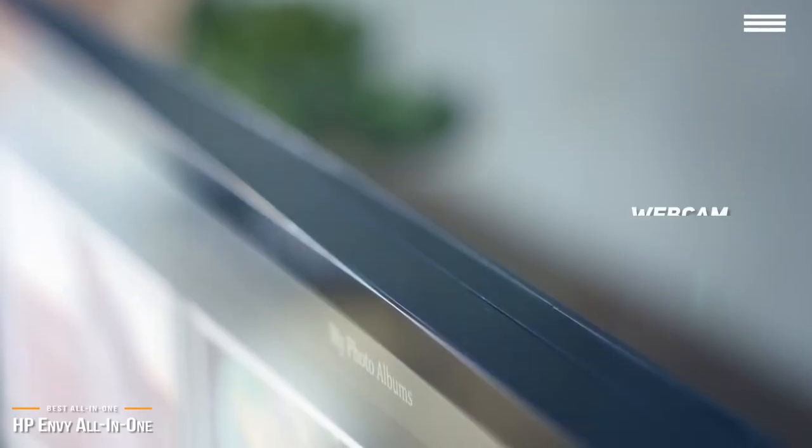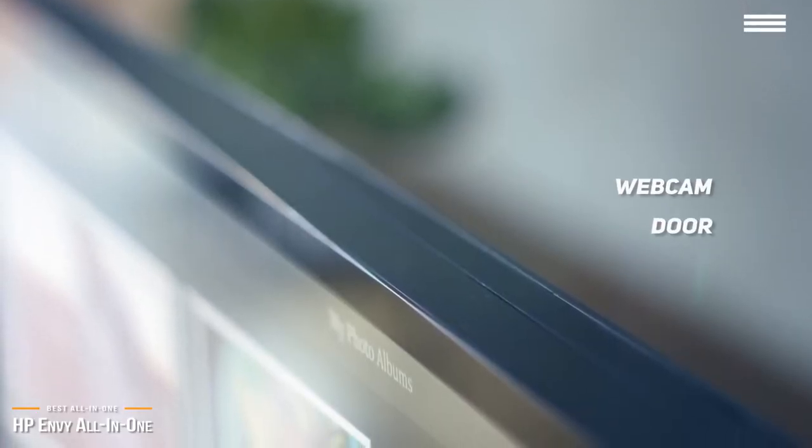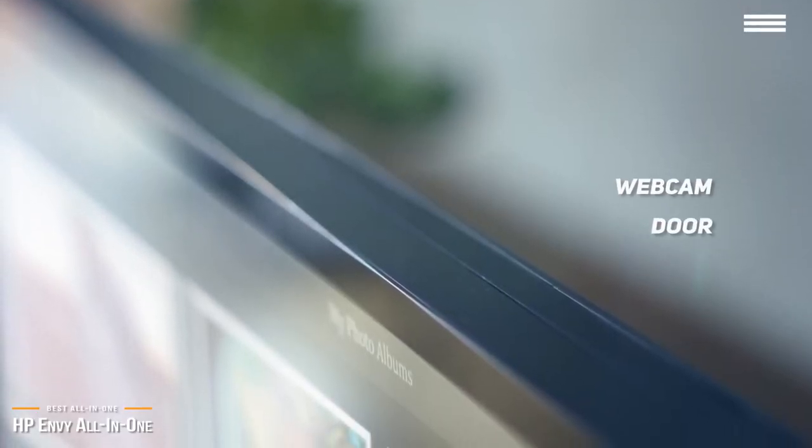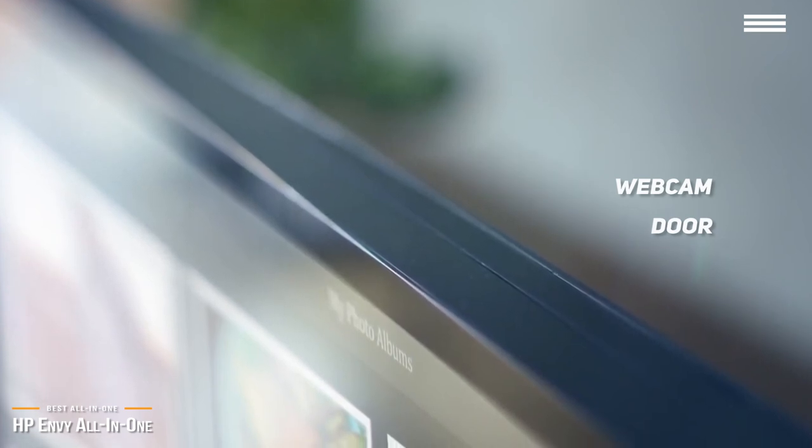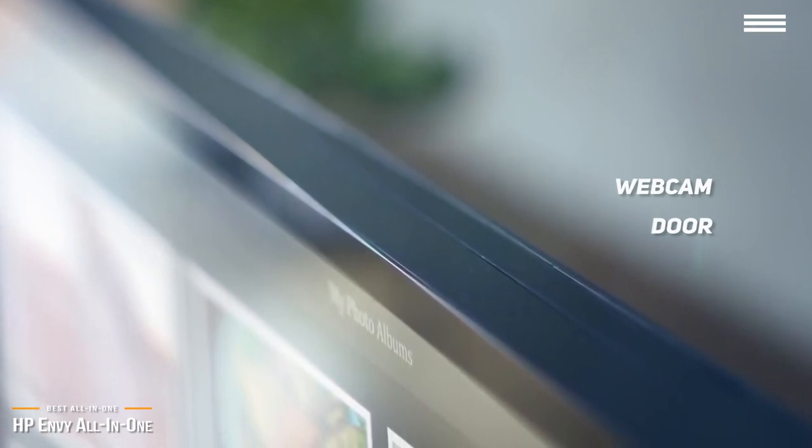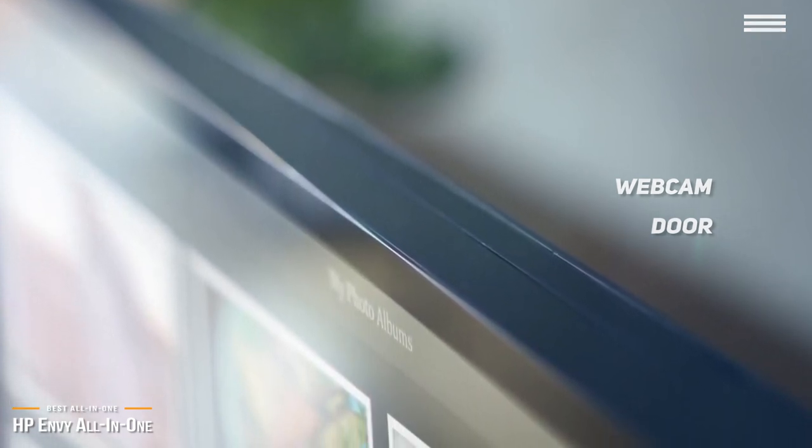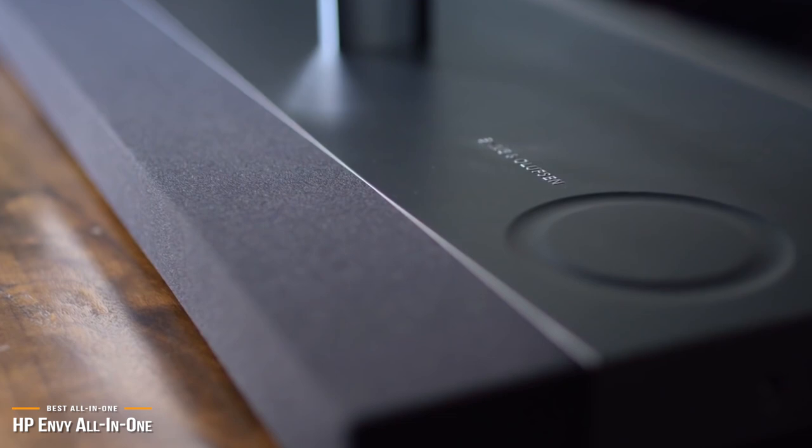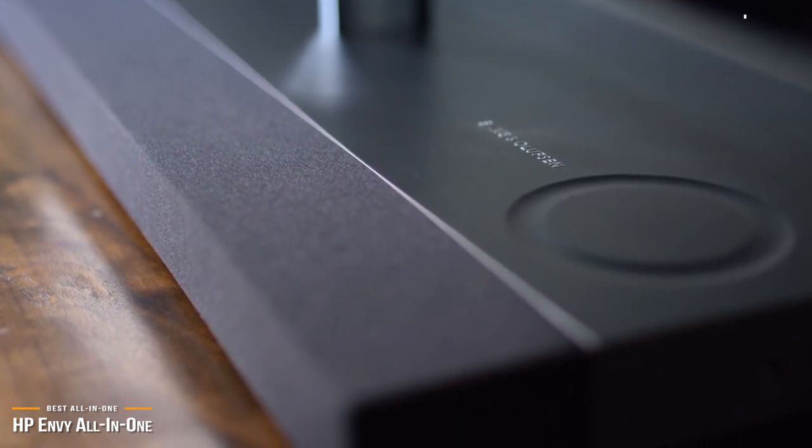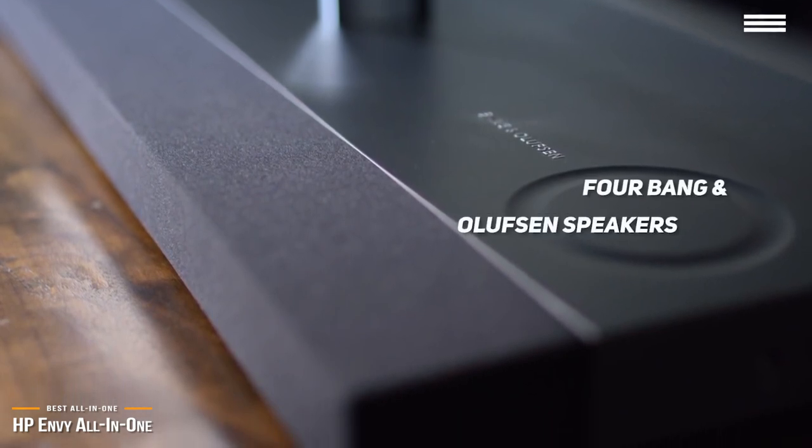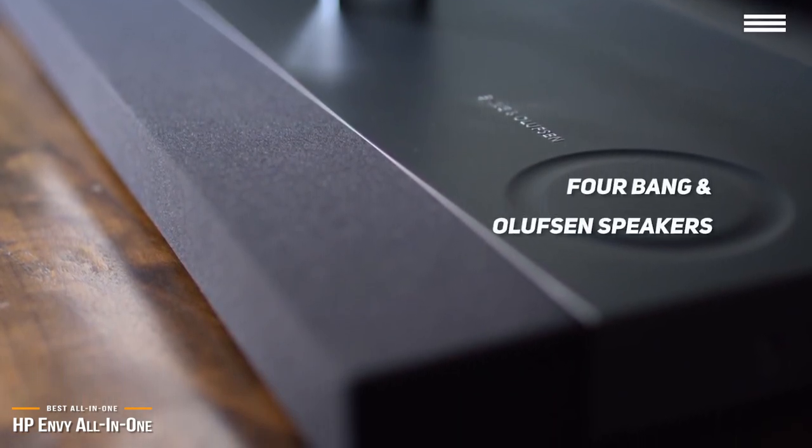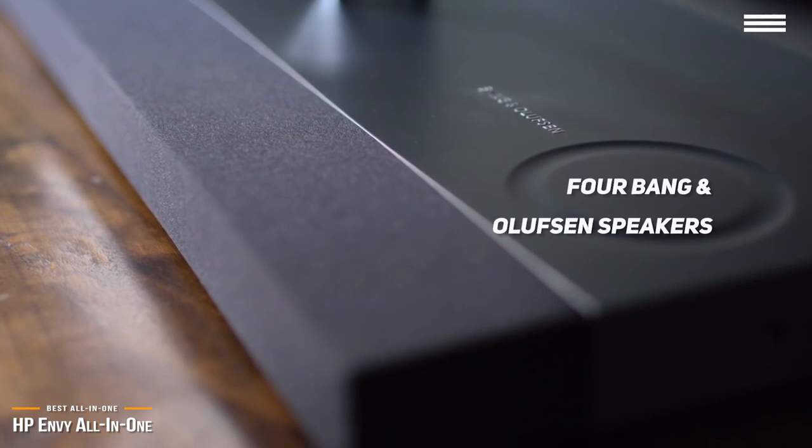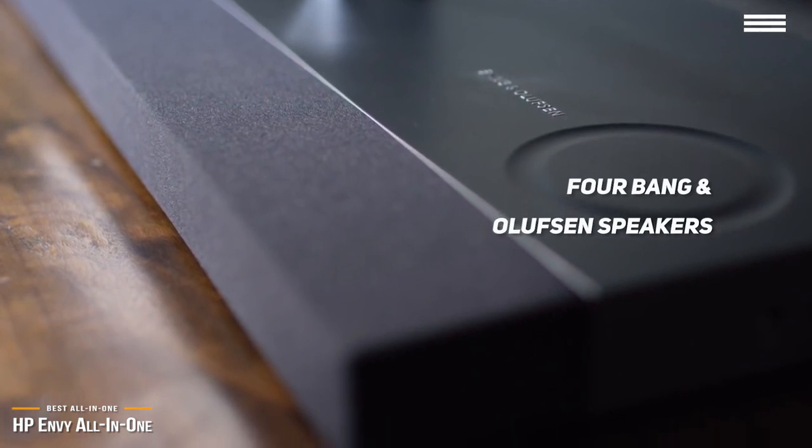Another great feature is the webcam door. When you want to use the webcam, just push the tab at the top of the monitor that slides the webcam out. When you're finished, push it back in hiding for security. As for speakers, you'll be impressed with the included four Bangin' Oliveson speakers. They sound very good and produce a very rich audio experience.